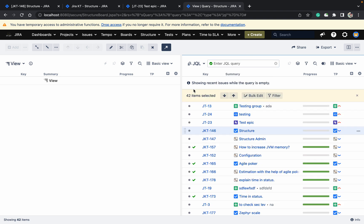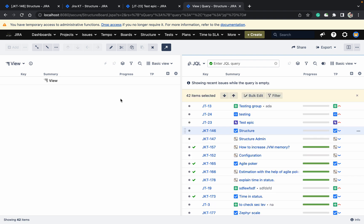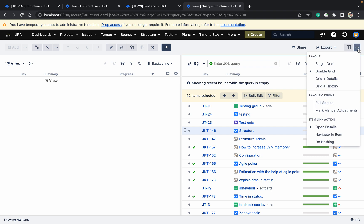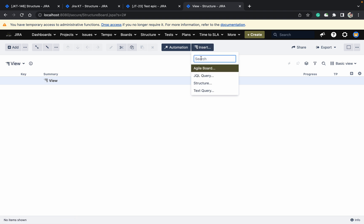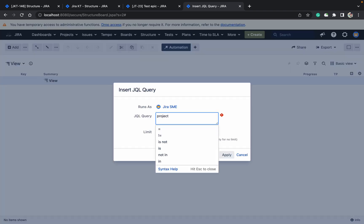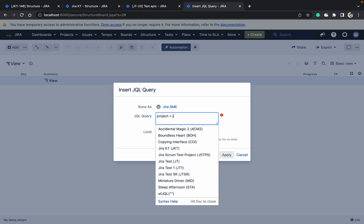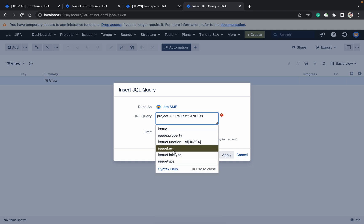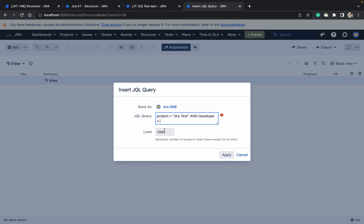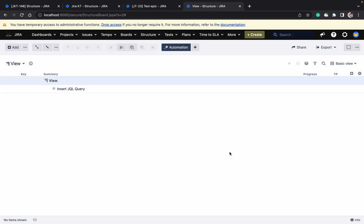You can select all issues using Ctrl+A and copy them over. I prefer the insert issues approach. Use the JQL query: project equal to JT and issue type — click on apply. I can see only the one epic which we created.